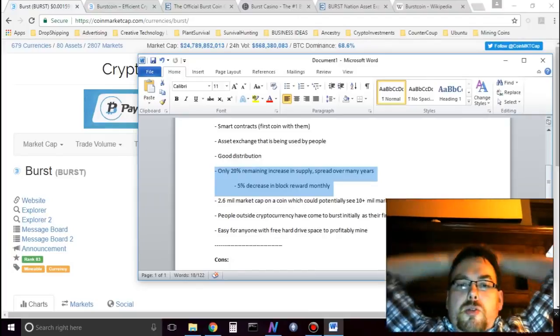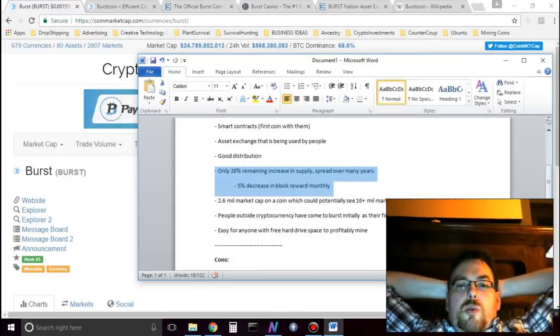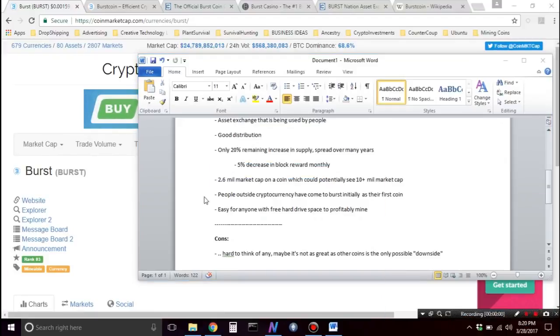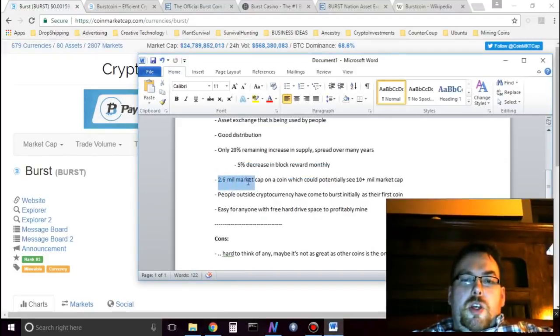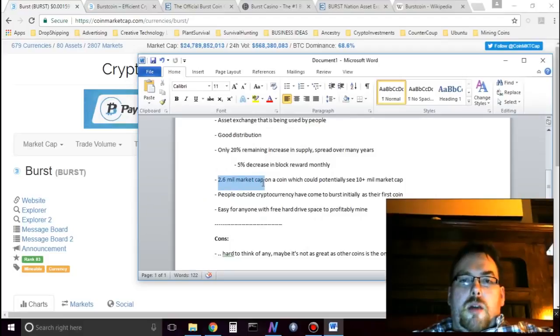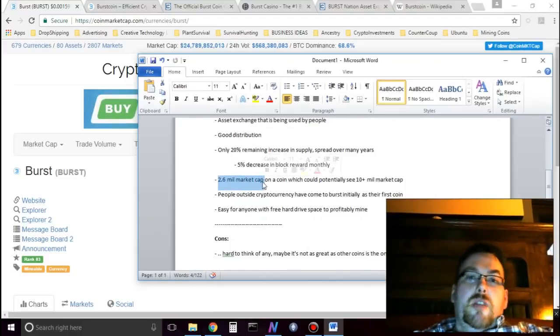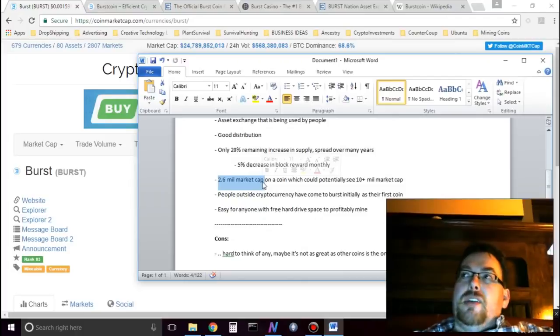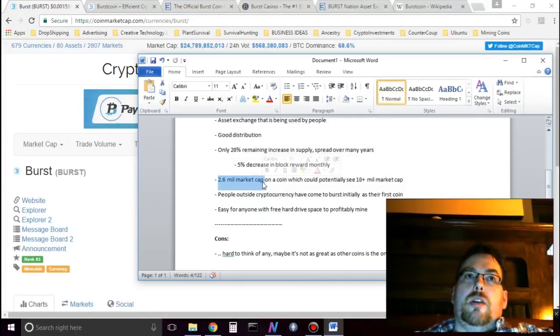How it works with Burst is there's a 5% decrease in block rewards monthly. Then also, there's only 2.6 million in market cap. So considering how big the community is, how much activity it has, the Asset Explorer has actual assets on it that people use.